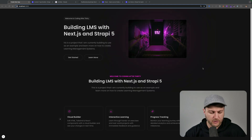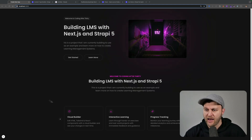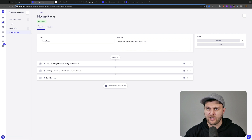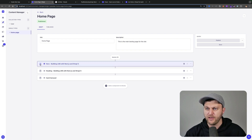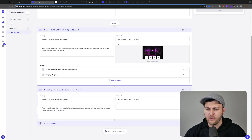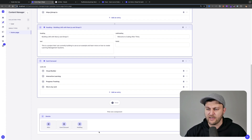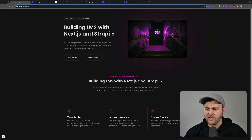Our landing page consists of three items: our hero section, our heading, and our card section. In Strapi I created similar components to represent that same data — hero, heading, and card carousel — which is exactly what we see in our homepage collection type. We retrieve it via our API endpoint, and at any time you can add additional sections based on available components. The magic is that we get these sections back in our API response and in Next.js we iterate through the data and dynamically render the content.